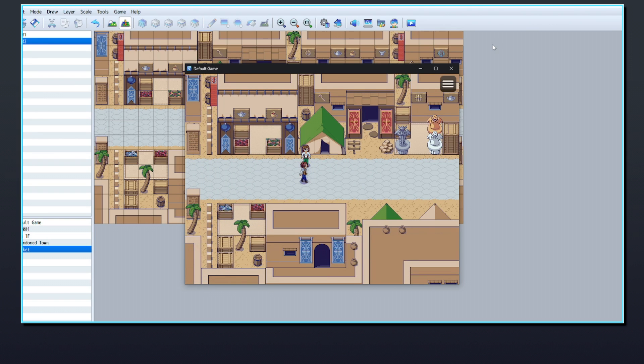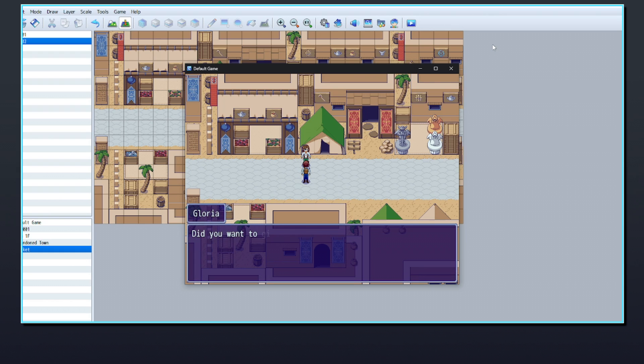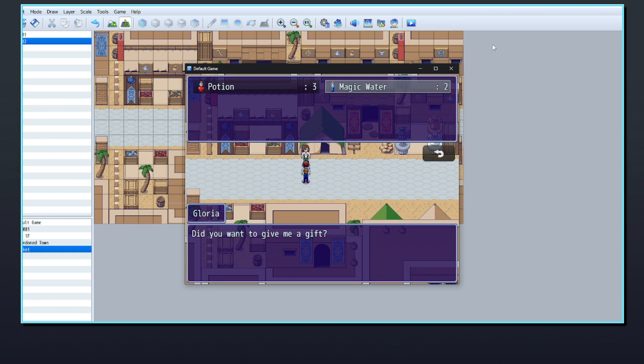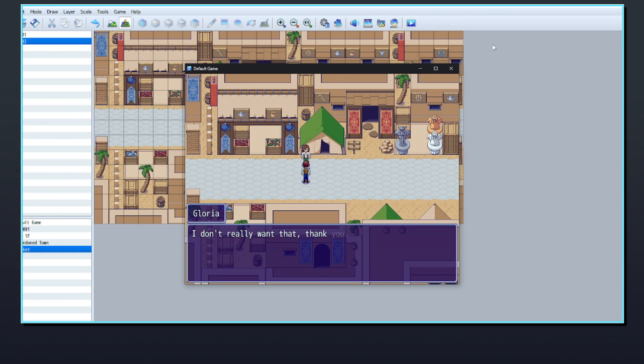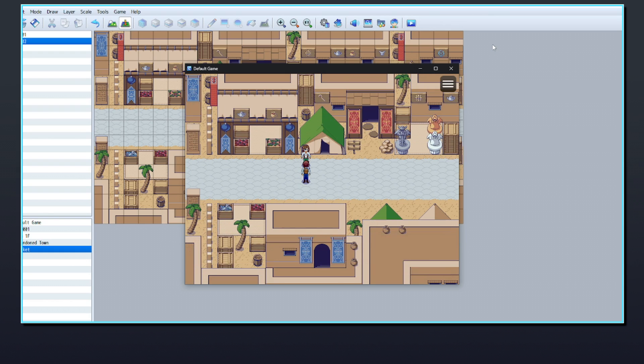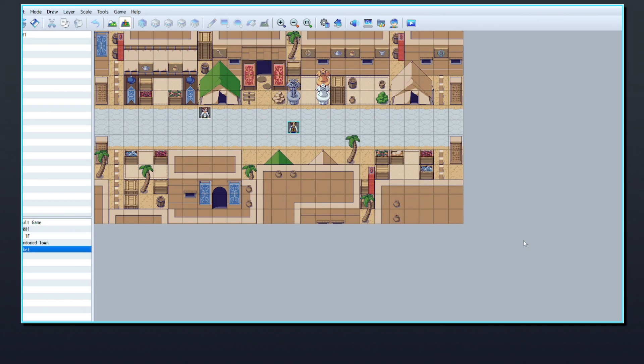For this tutorial, I'm going to use a gifting system as an example. The NPC will be able to accept any item as a gift, but certain items will trigger a different response. You can use this for open-ended quests where the player can give the NPC one of many different items, or even relationship systems where the player can choose the best gift to give an NPC.